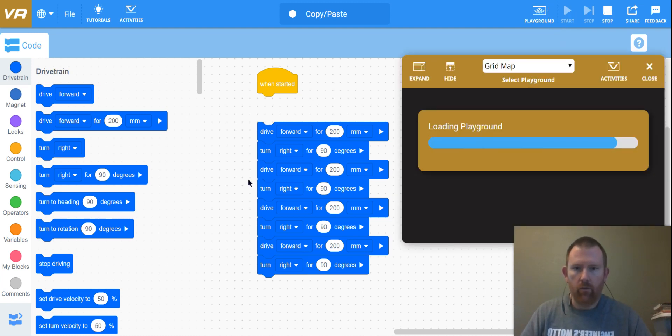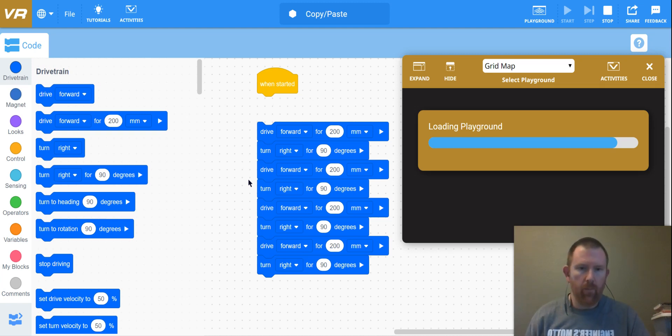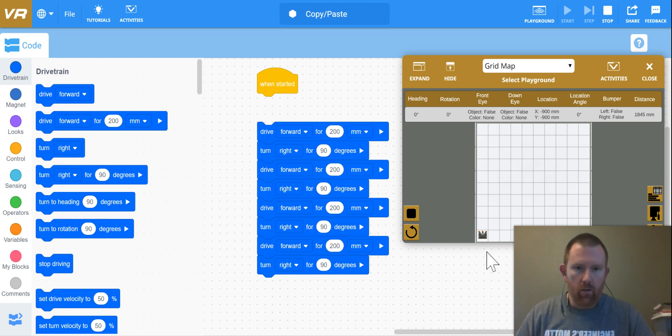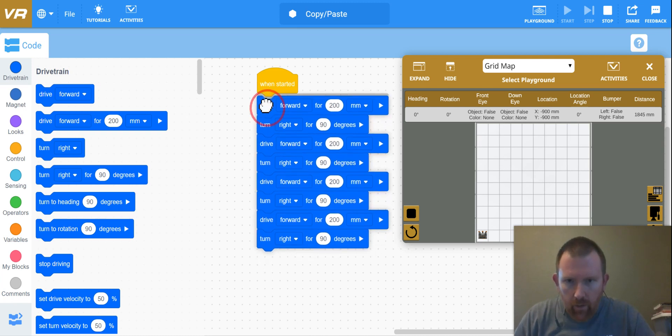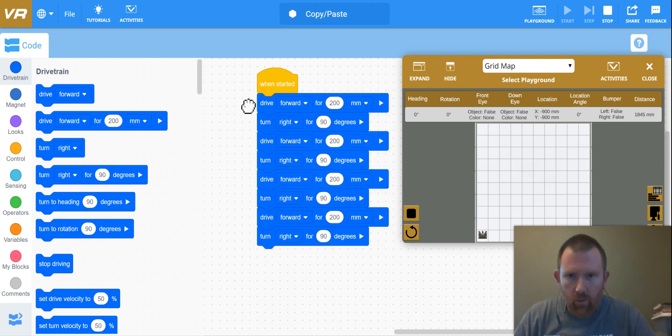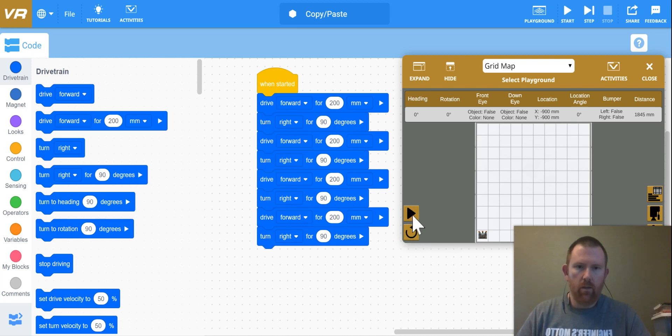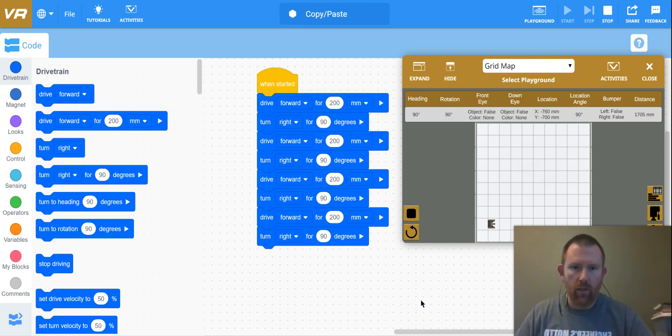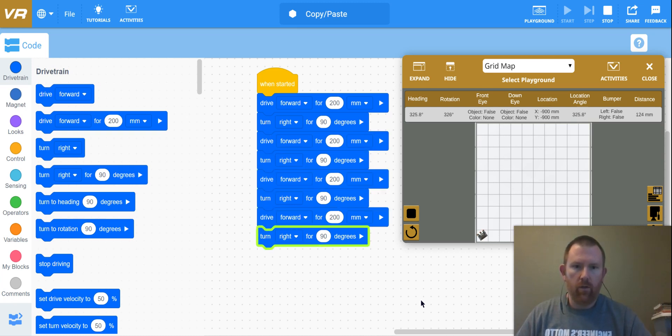So we test that and watch what it does. And if we did things correctly, it will go around in a little square. So here we go, press play. Oh, it's not pressing play because I did not connect it to the when started.